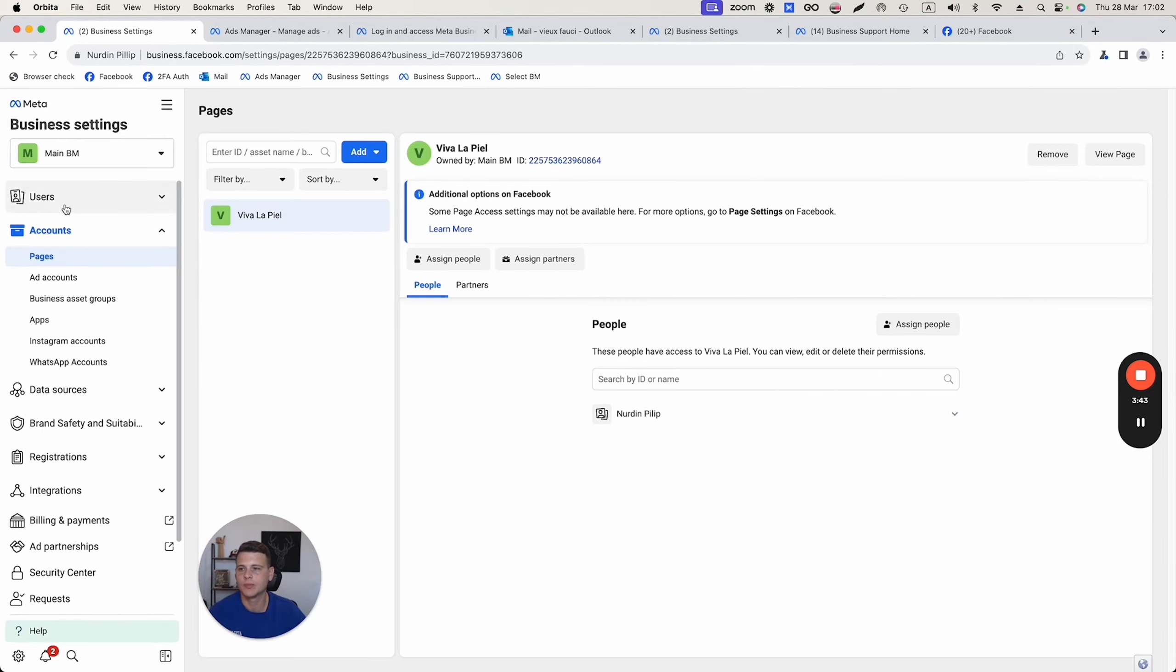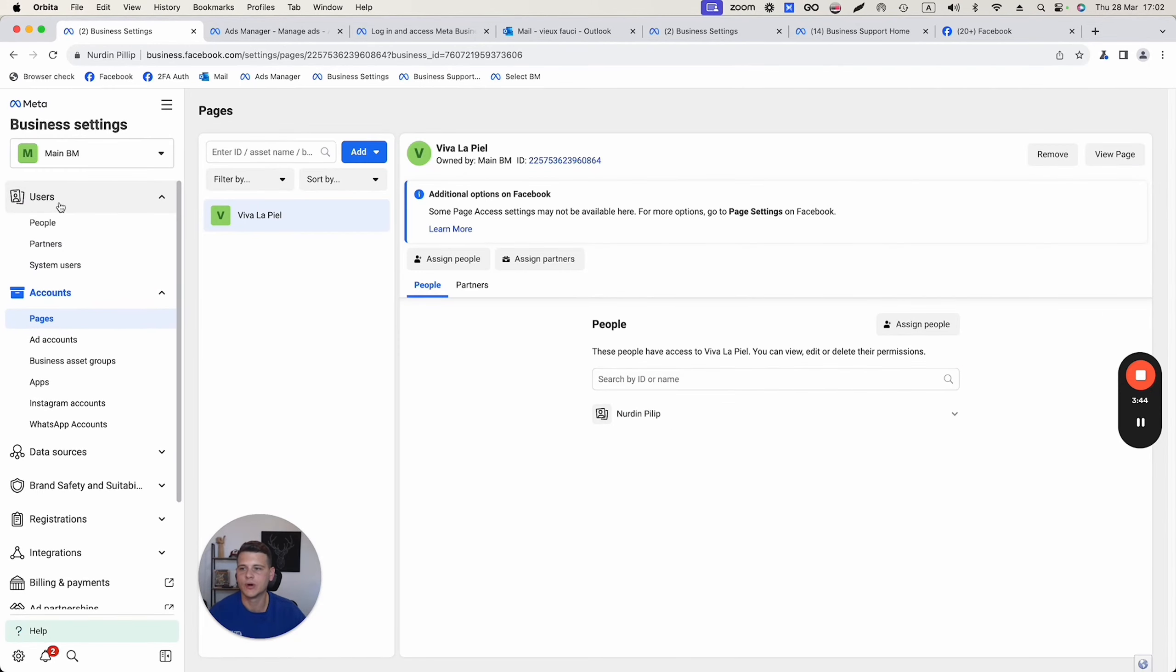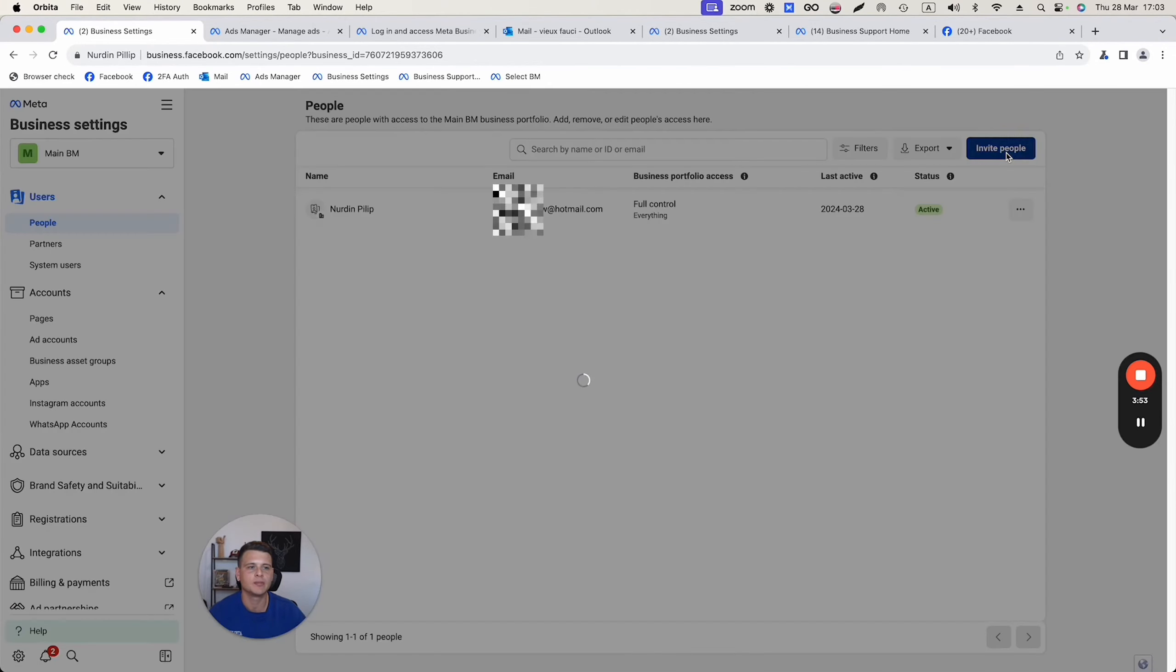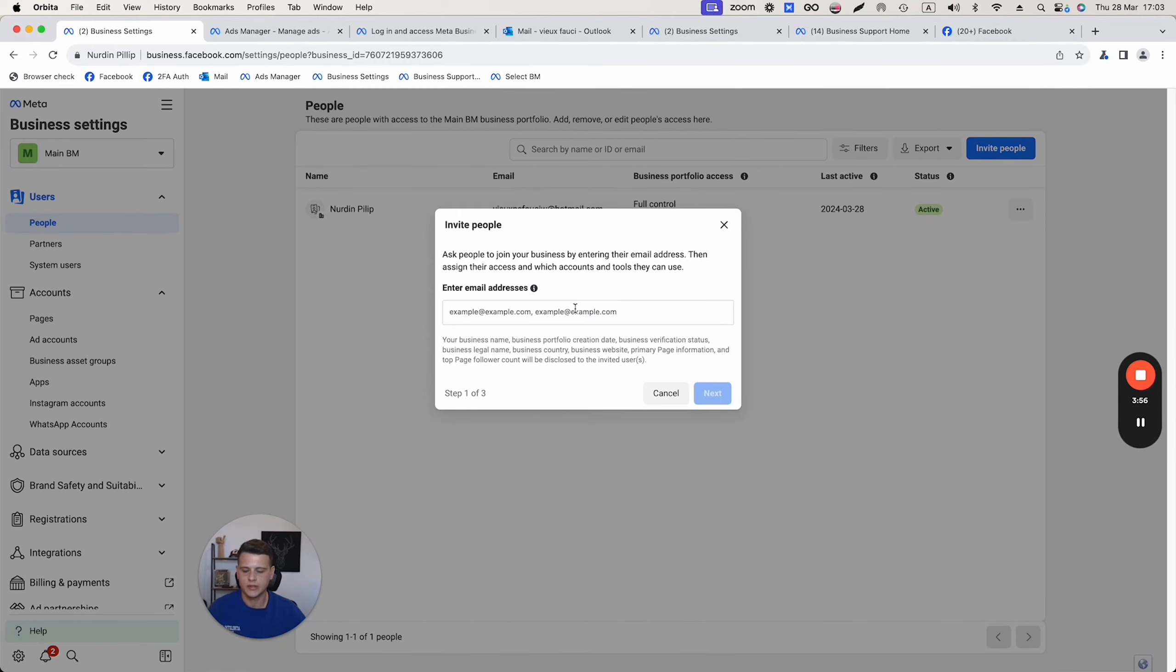Now the next step will be to go to users and then click on people. Over here, what we would like to do is click on invite people. You type in the email of that person, the Facebook email of that person, and then you hit next.